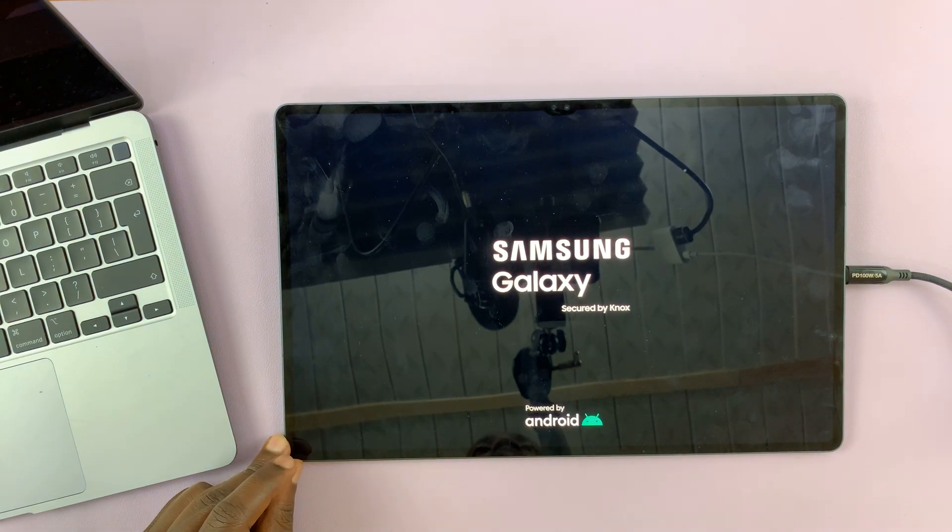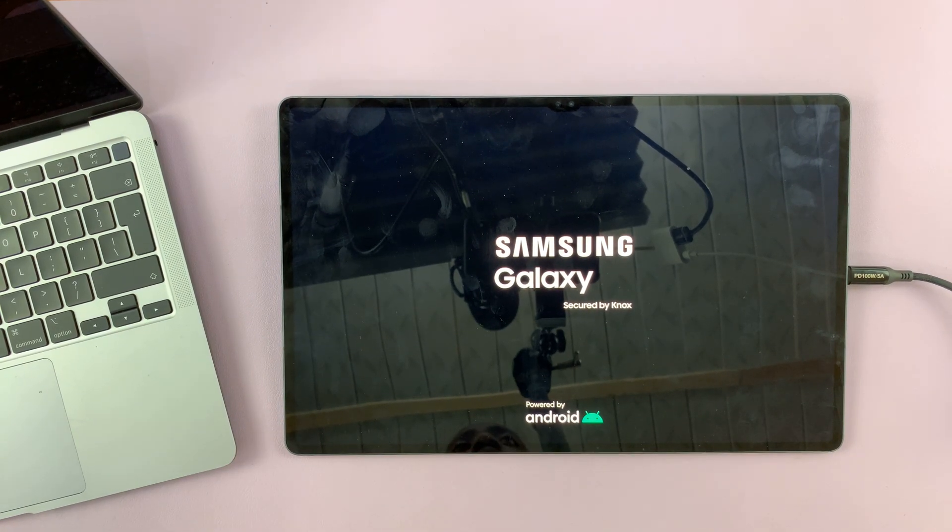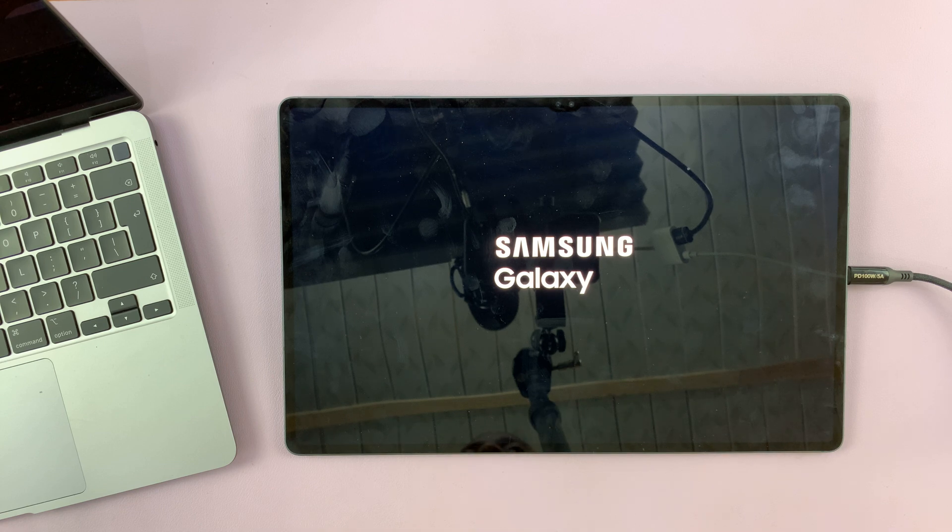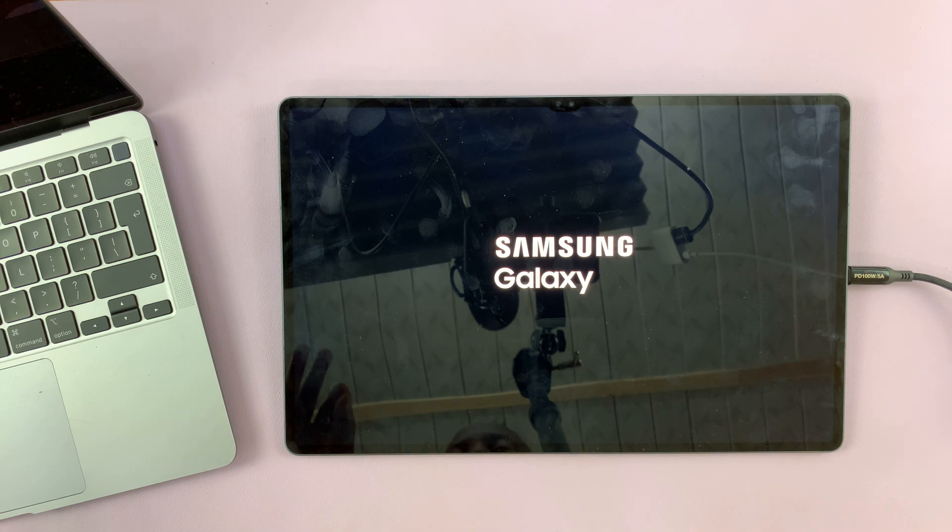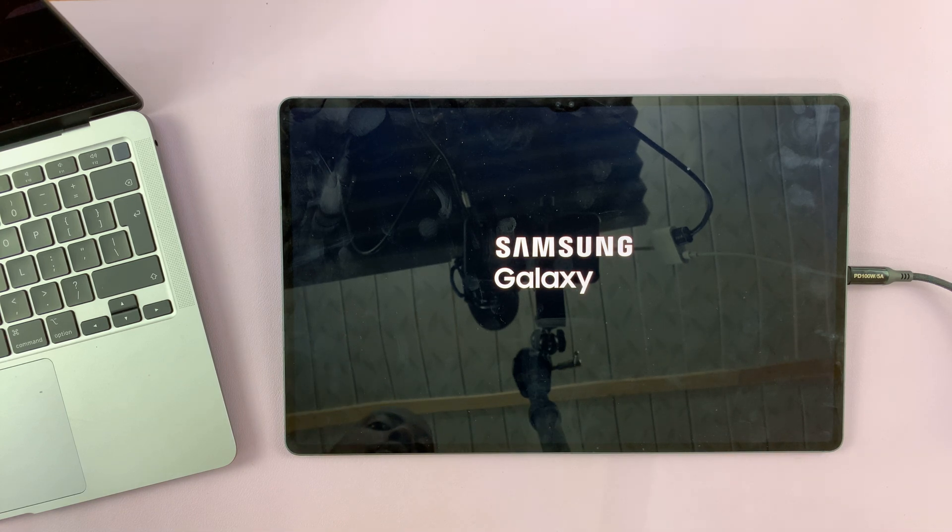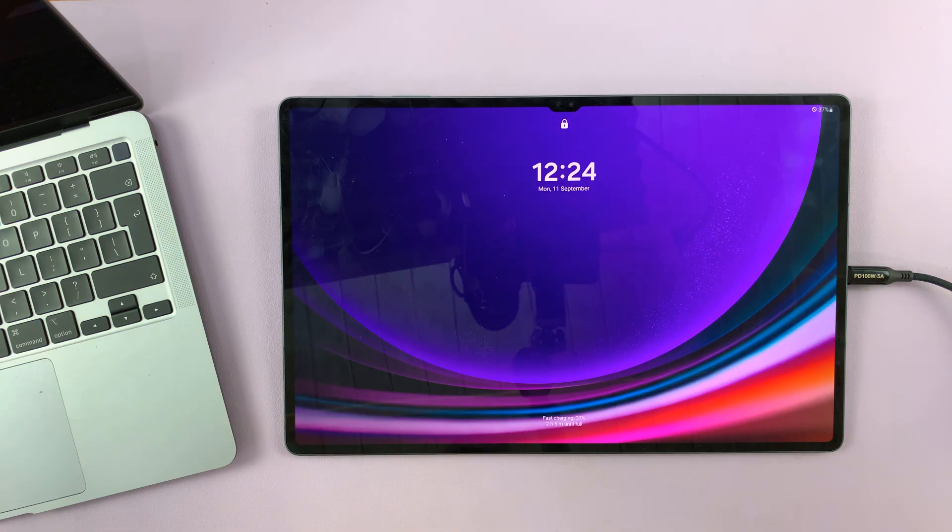And that's basically how to enter and exit recovery mode on your Samsung Galaxy Tab S9. Thanks for watching. Leave your comments and questions down below and good luck.